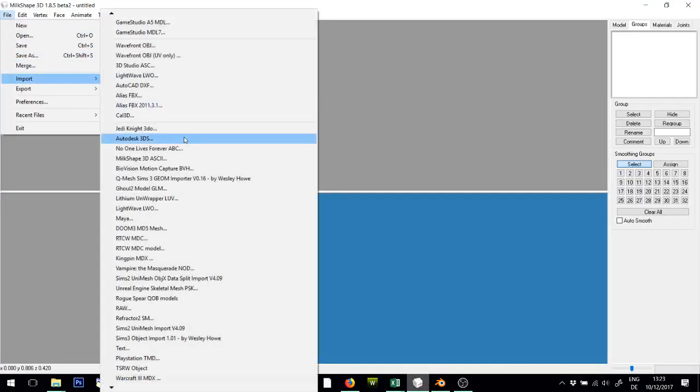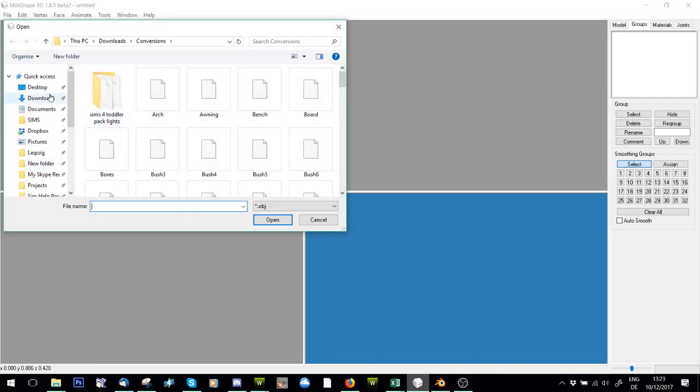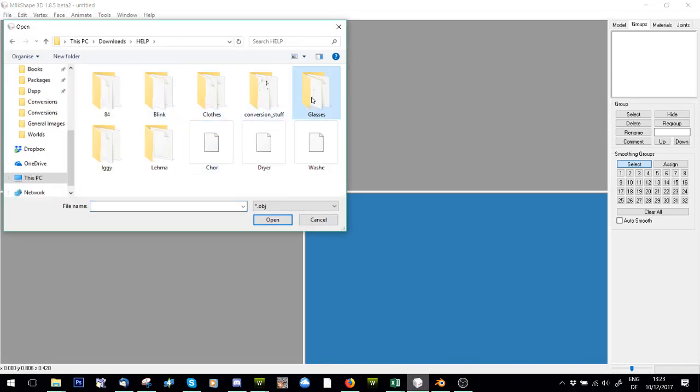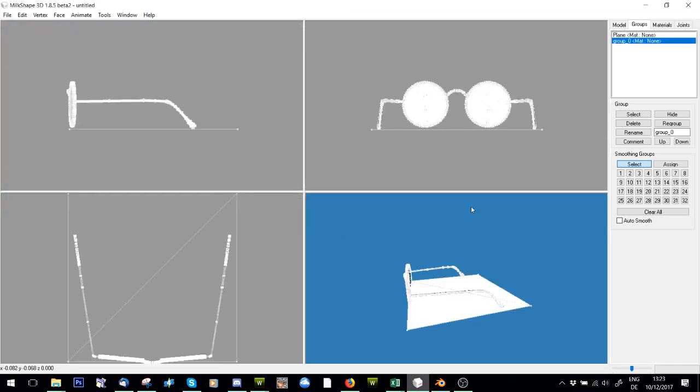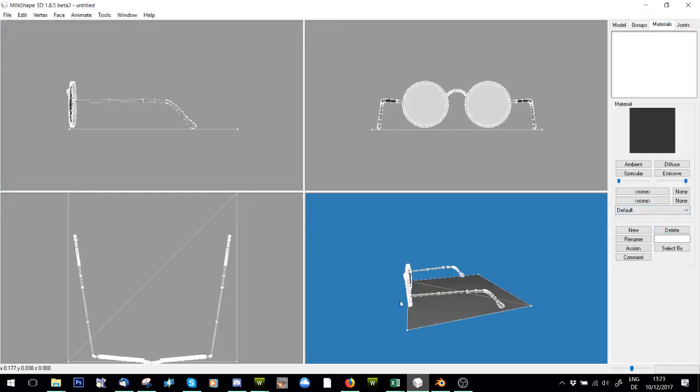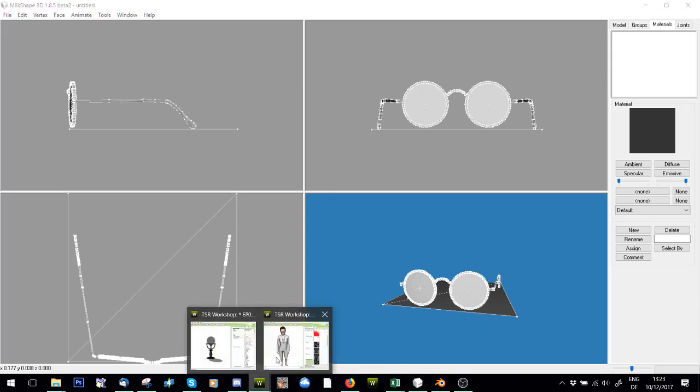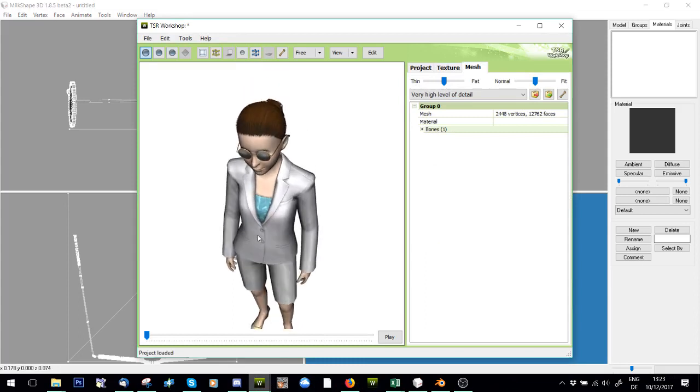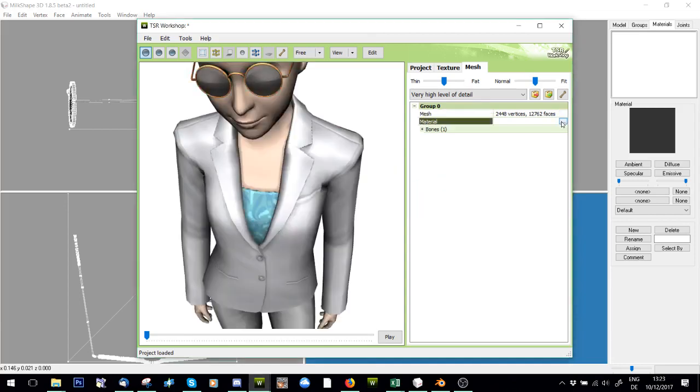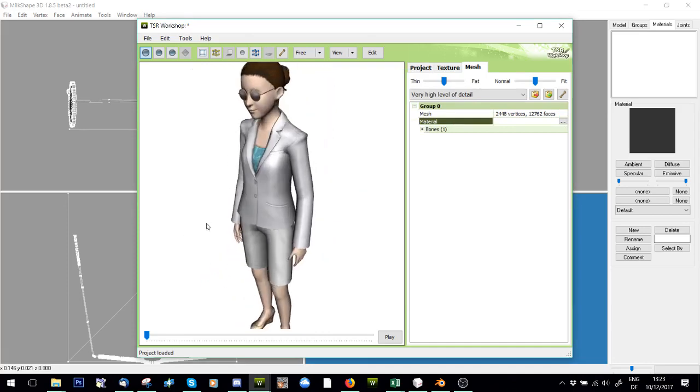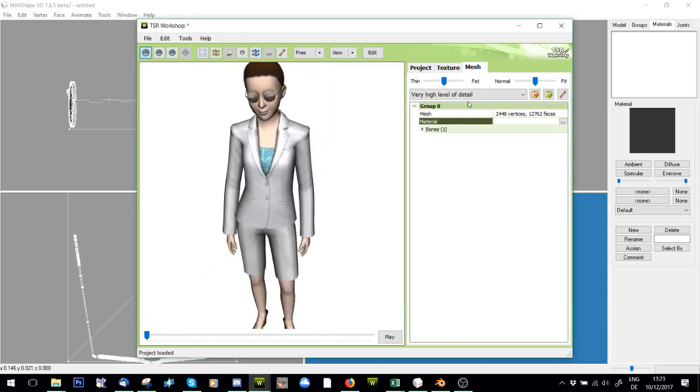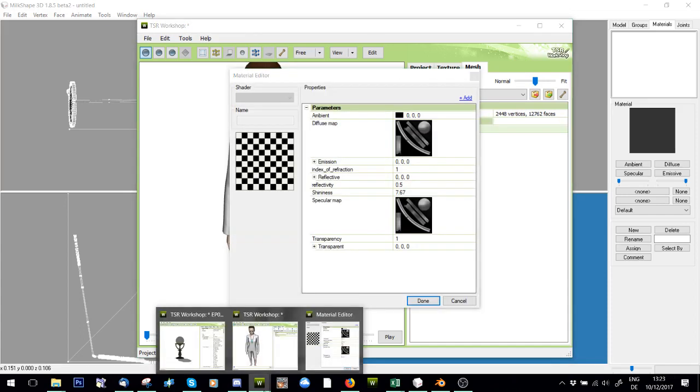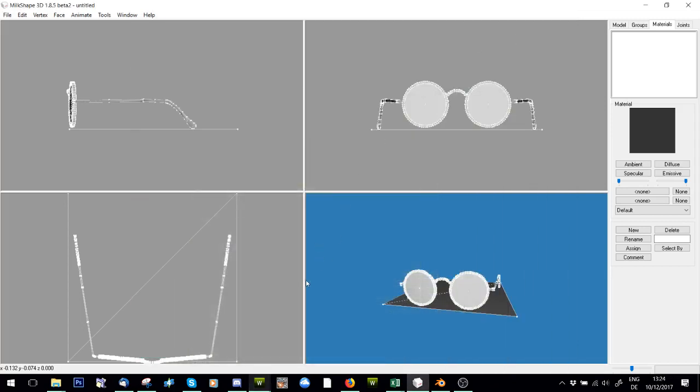Then I'm going to go into Milkshape and import that object. There we go. And I'm going to delete it. Now glasses have glass obviously, so I'm going to check how they did it and just check out their mesh materials. So their glasses are actually not see-through, so I don't need a glass mesh.